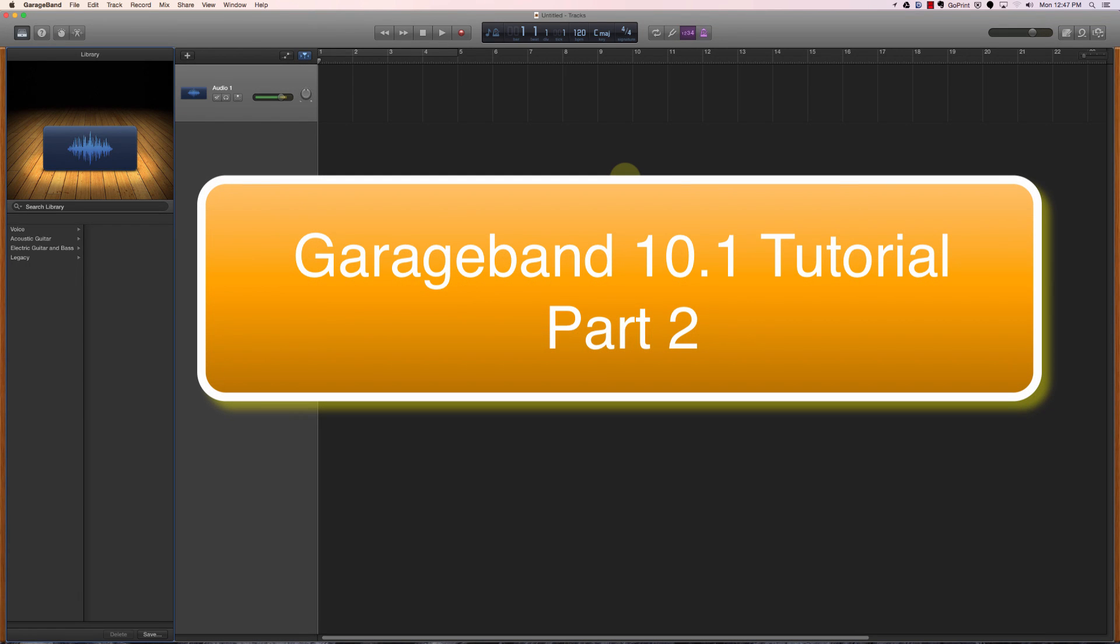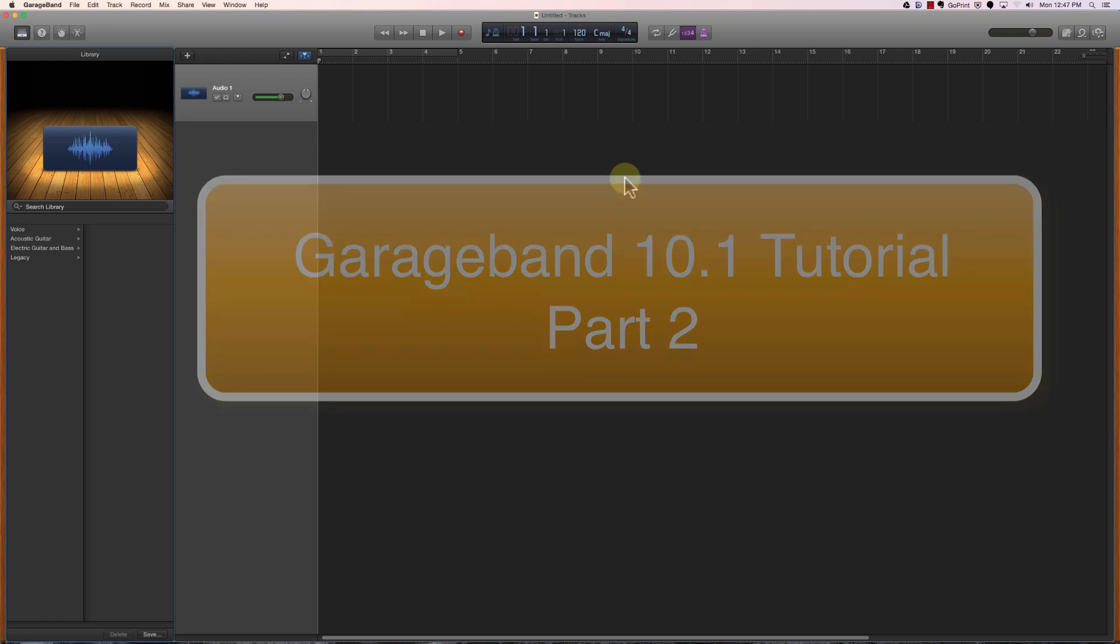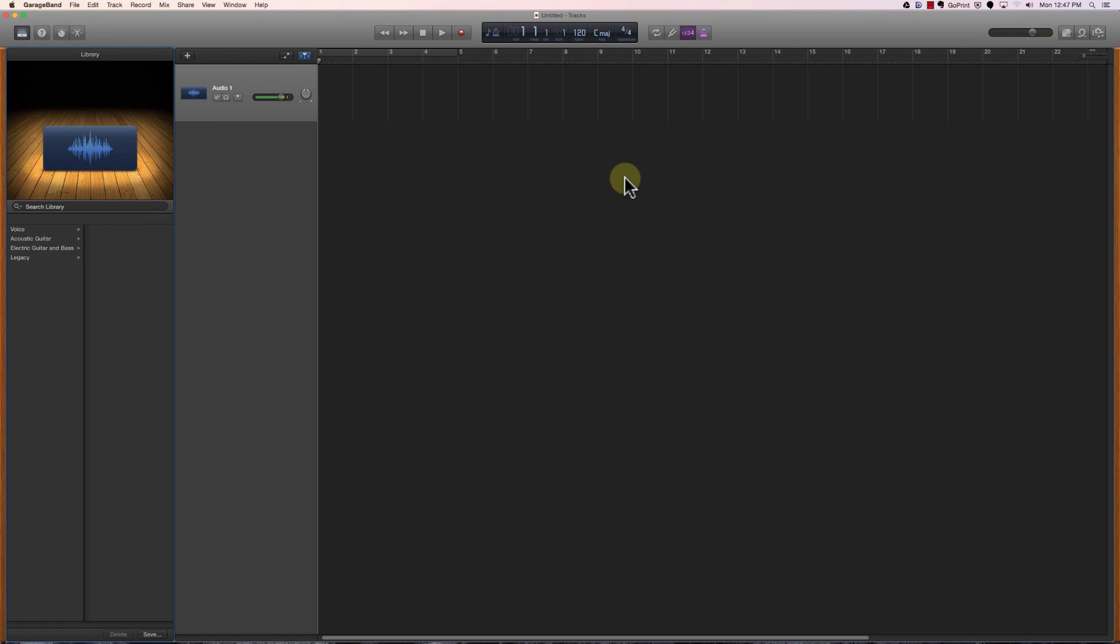Welcome to Part 2 of the GarageBand tutorial for my Colorado Mesa University students. If you're not a Colorado Mesa University student, this video will probably still be helpful to you, but some of the details do apply to specific assignments that I use within my classes.